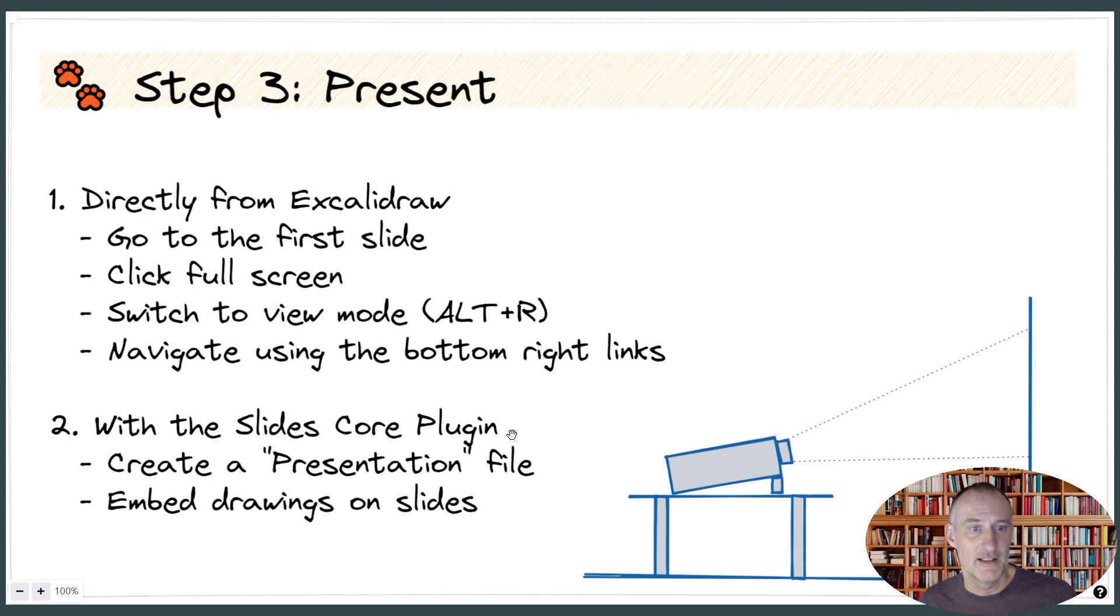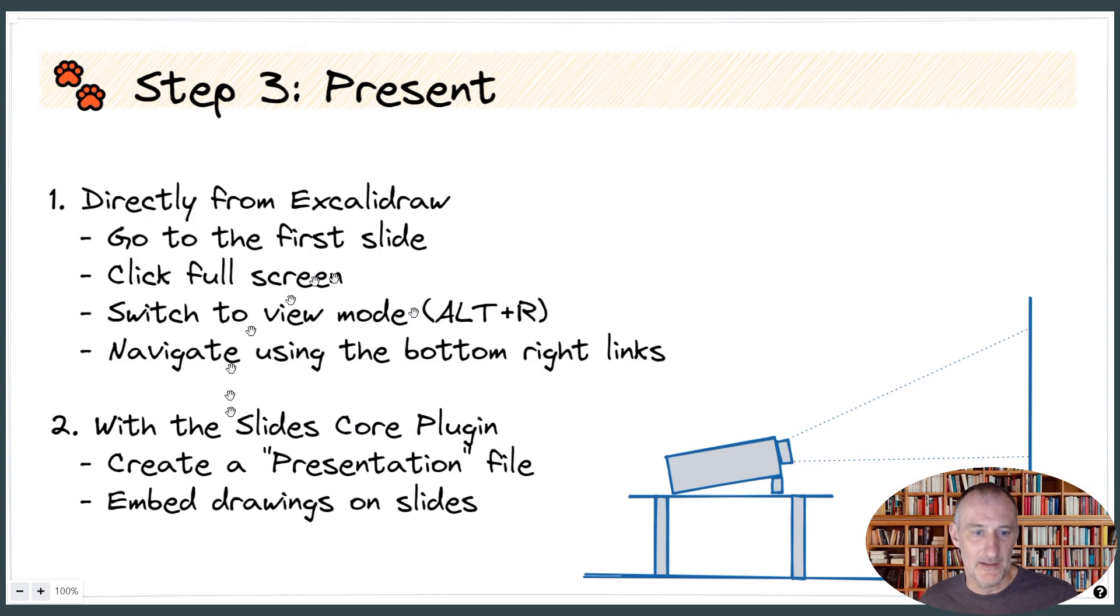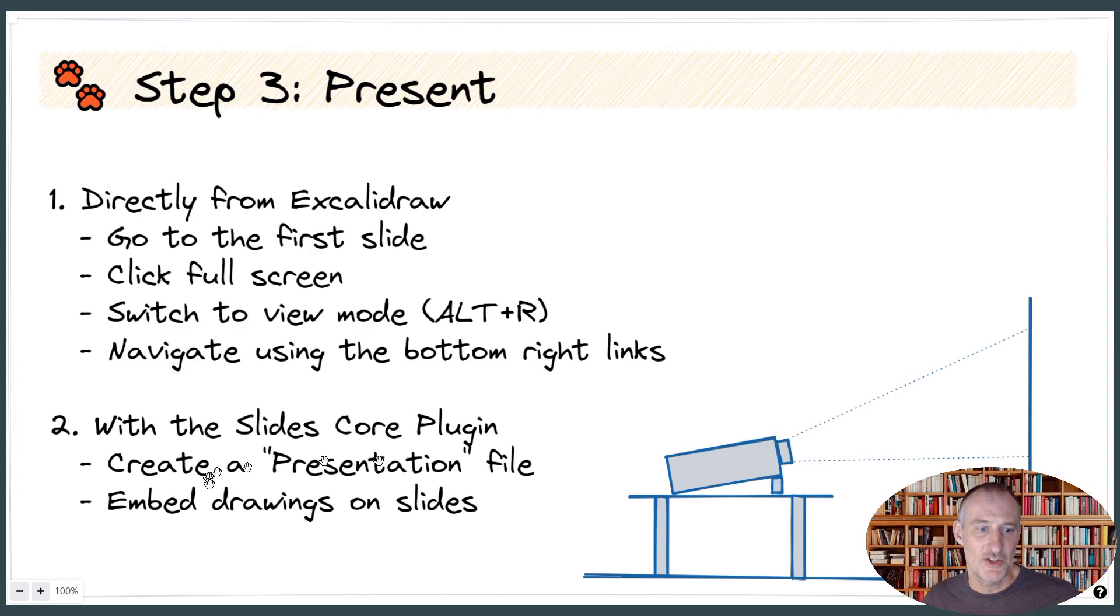The other option for presenting is using the slides core plugin in Obsidian. And what then I recommend you do is you create a file called Presentations, and then you embed the drawings in that.